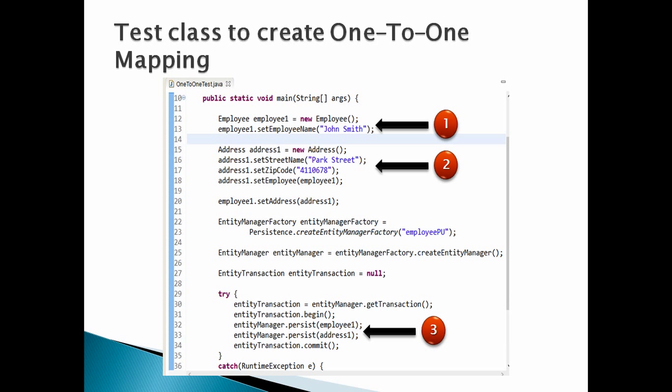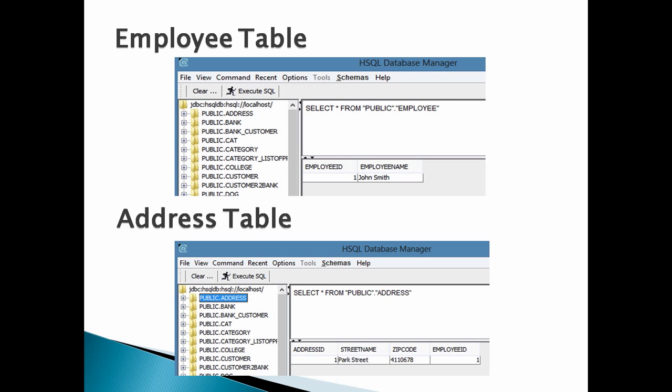For the rest of code working you can refer to my previous tutorials on JPA. Let's check database for table employee and address and run a select query on it, as shown in figure.